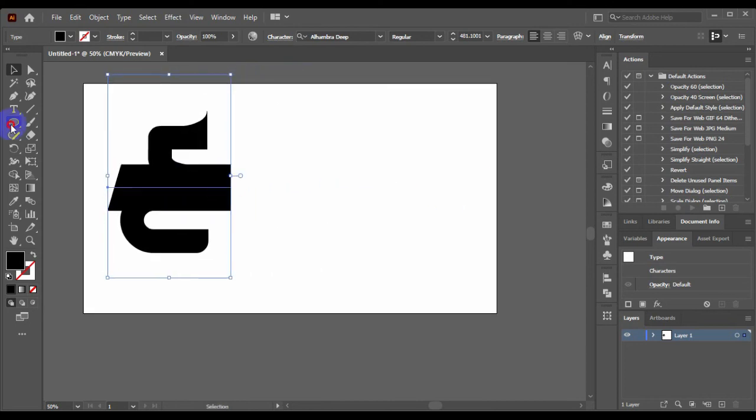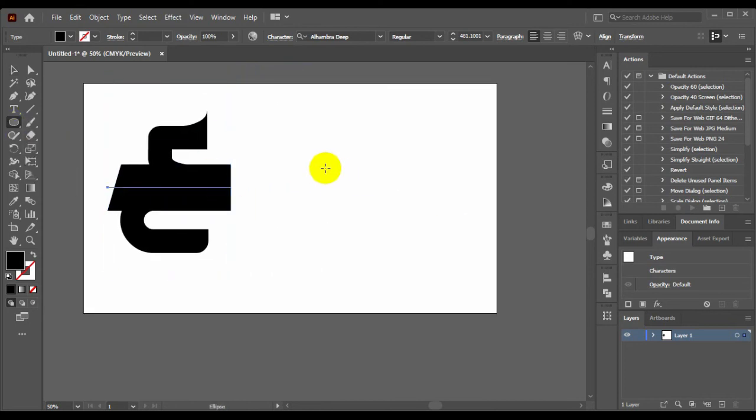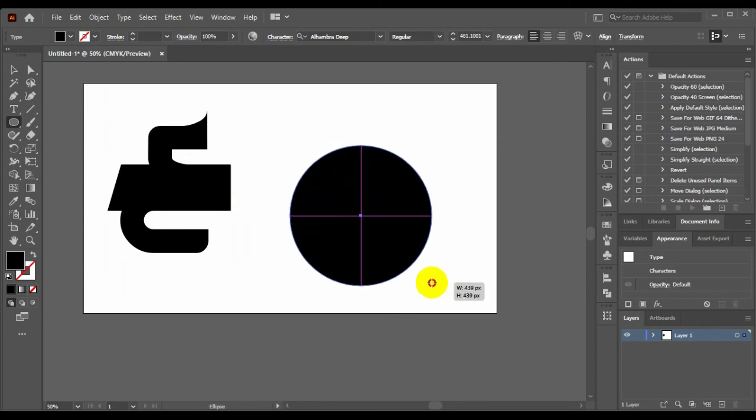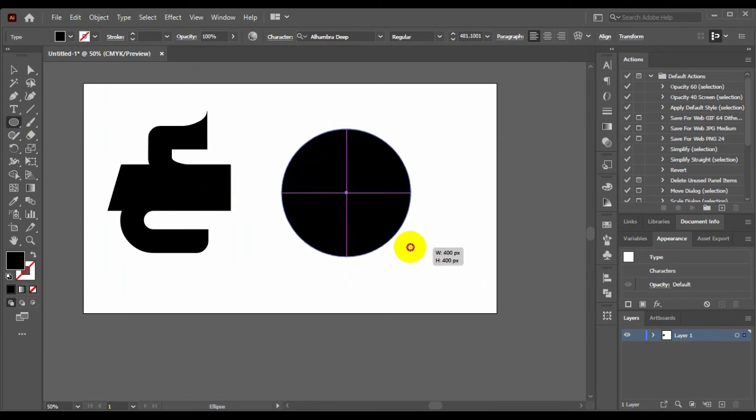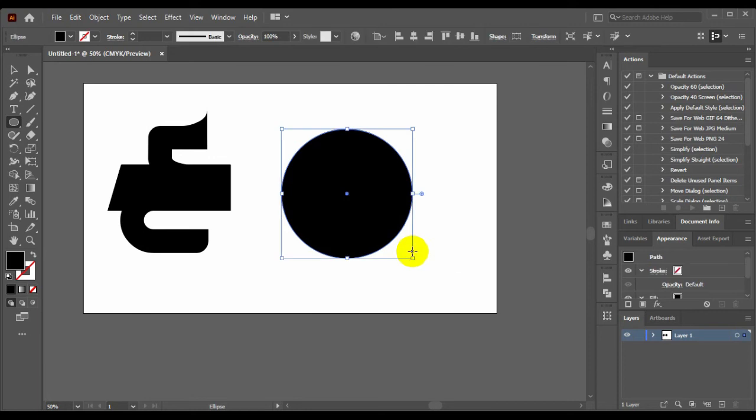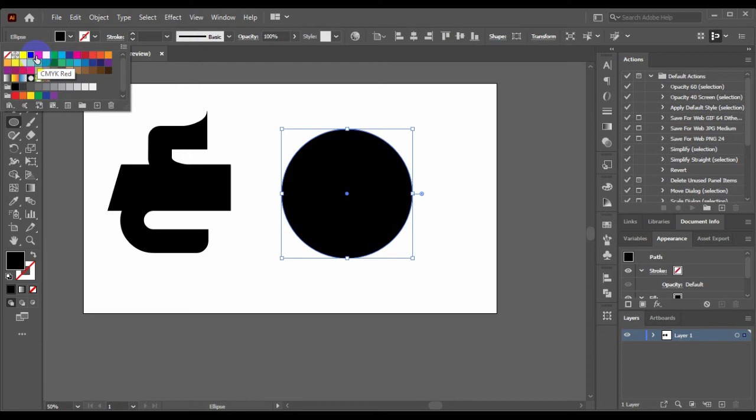And go to ellipse tool to draw a circle and draw a proper circle like this. And the proportion is 100%.